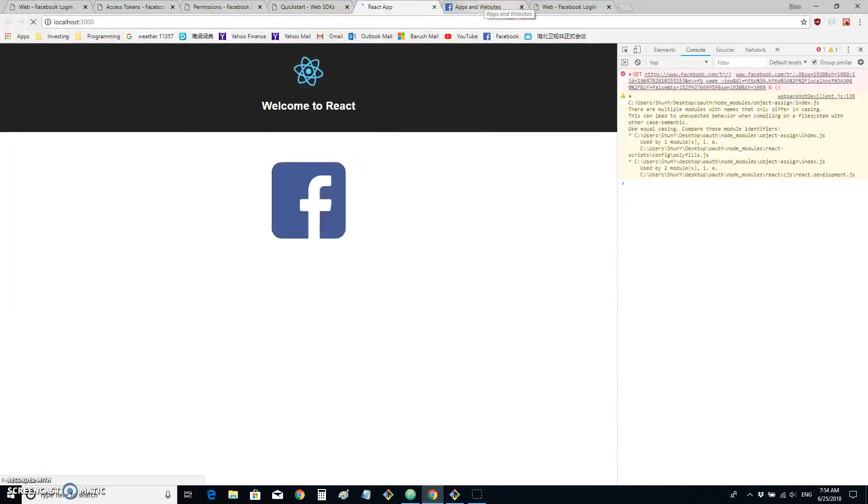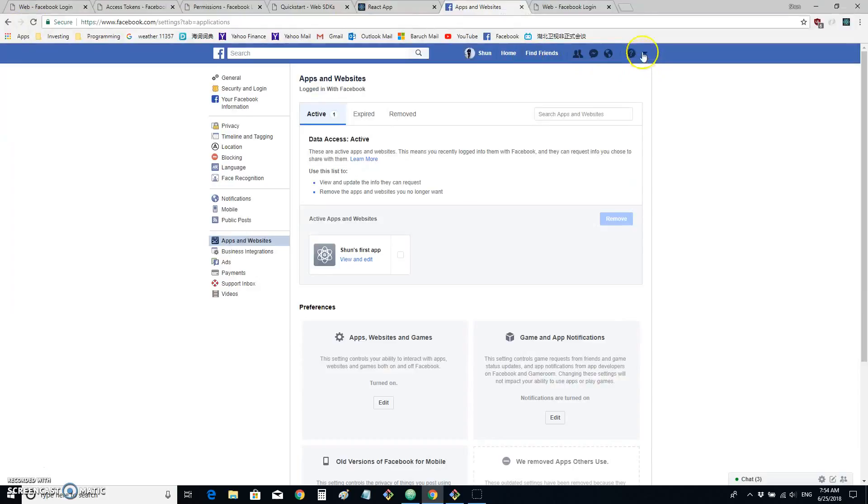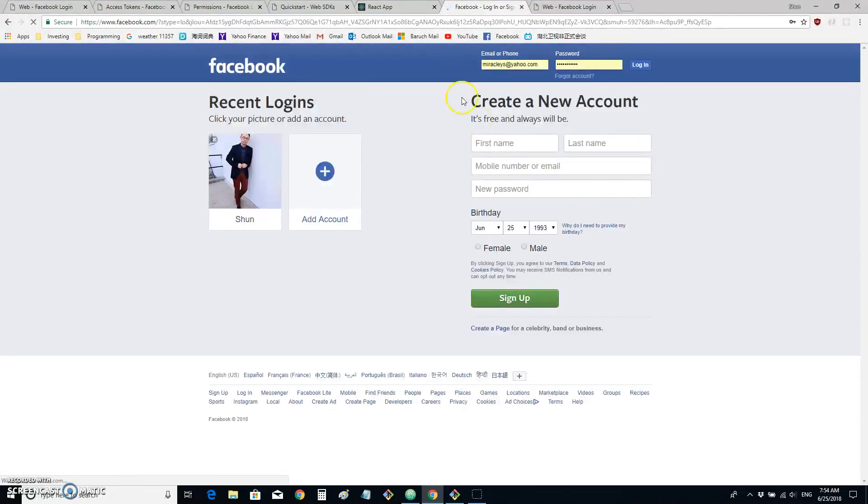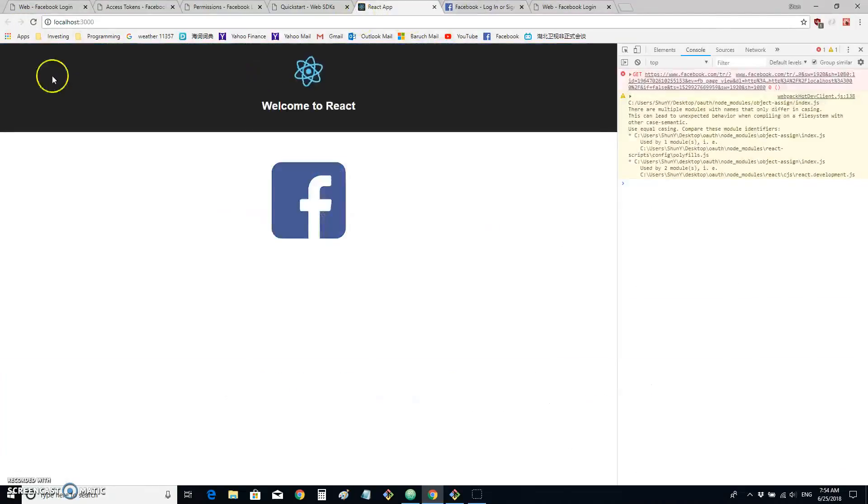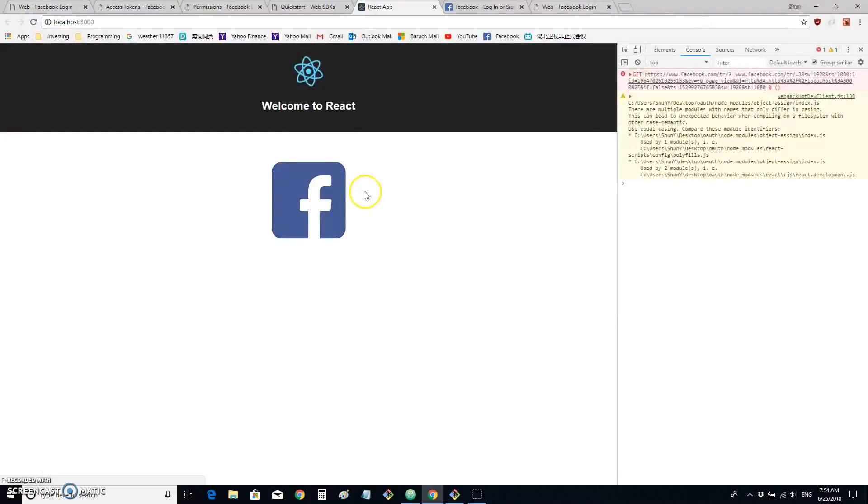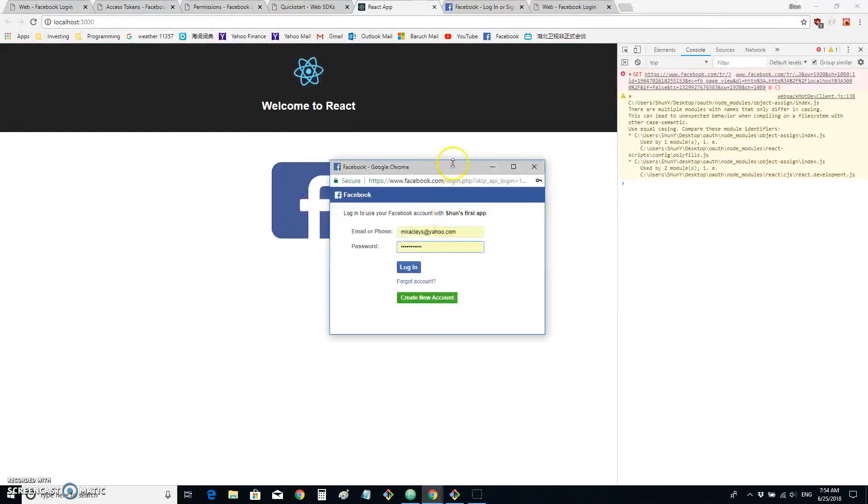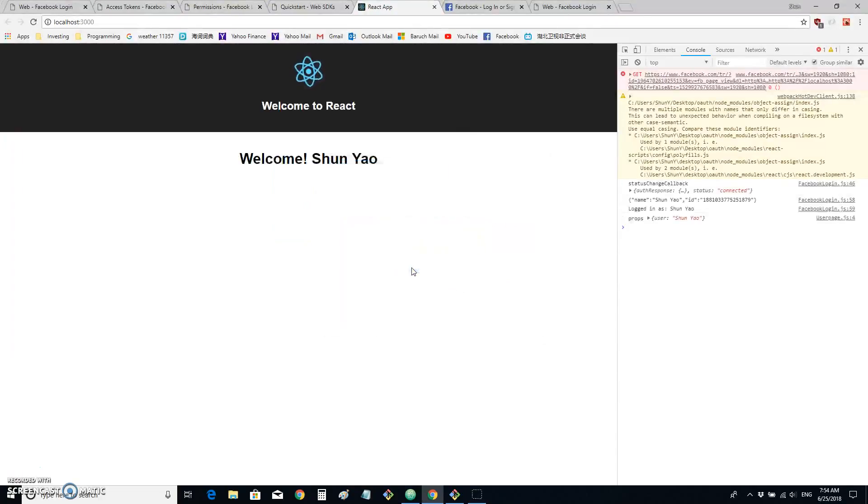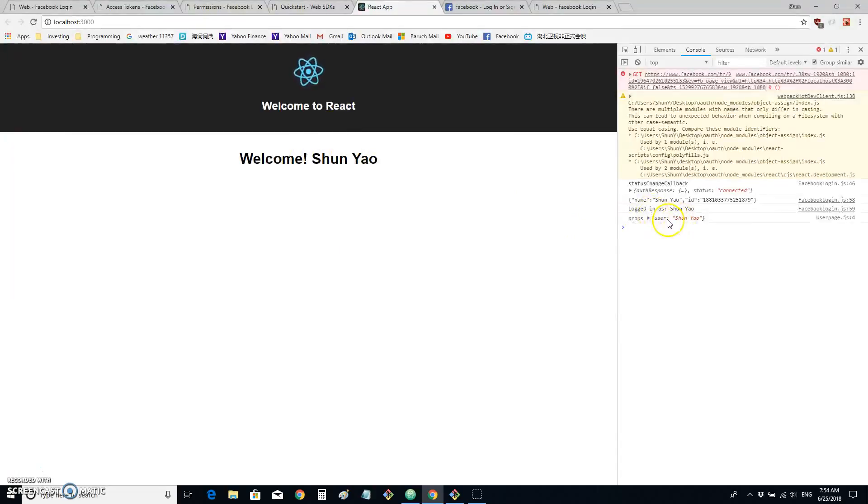And what if you log out? In here, we can log out. And we click on the button. We are asked to log in again. And when we log in, we get the information from Facebook.